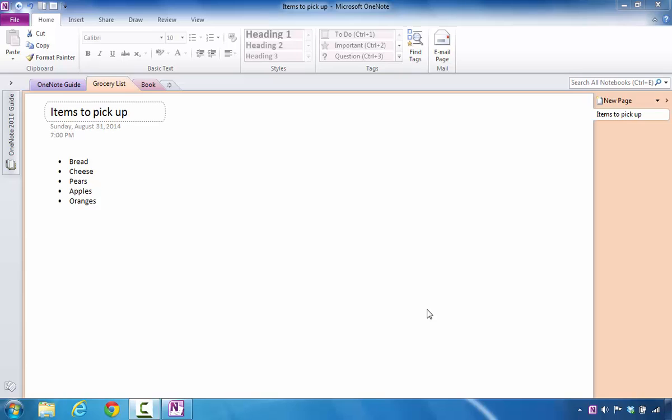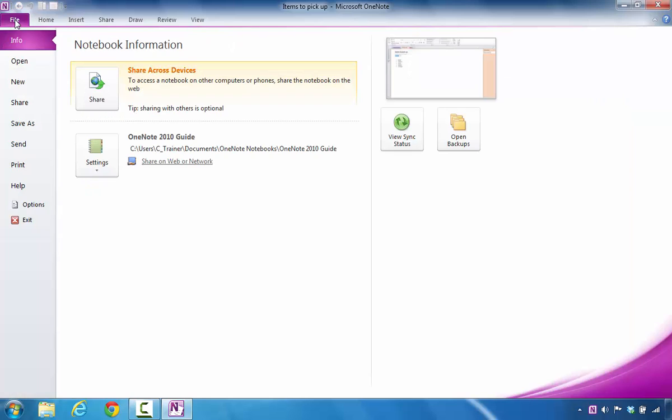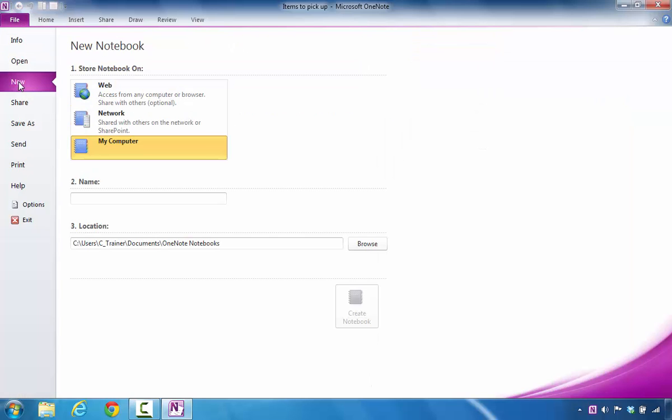So in this case, to get started with creating the new notebook, you would go ahead and click on the File tab. Once that opens, you're going to click New.